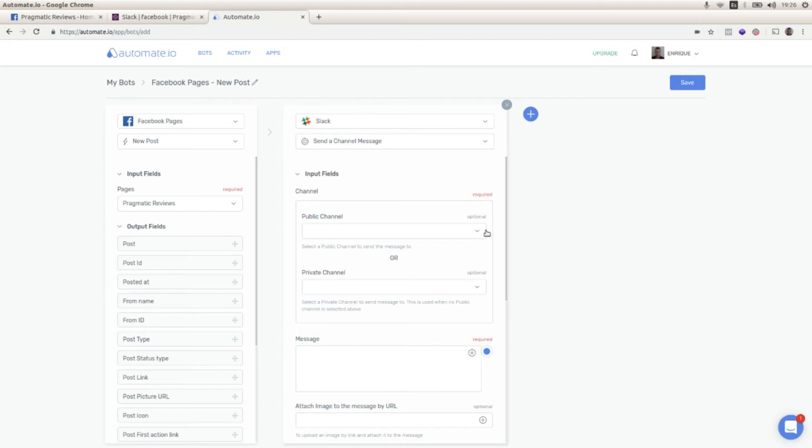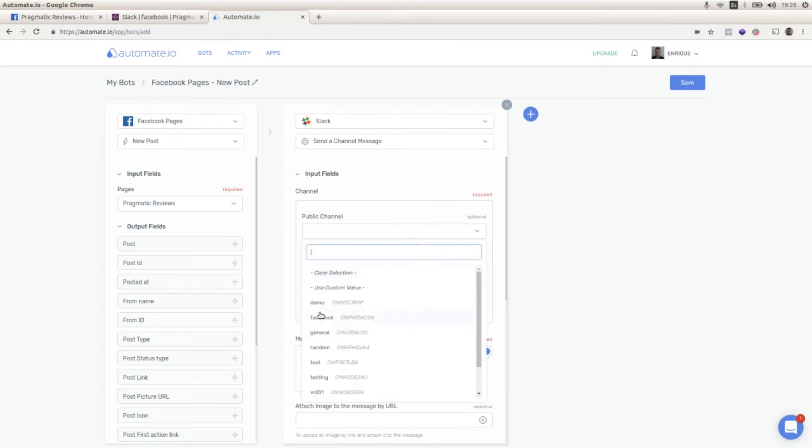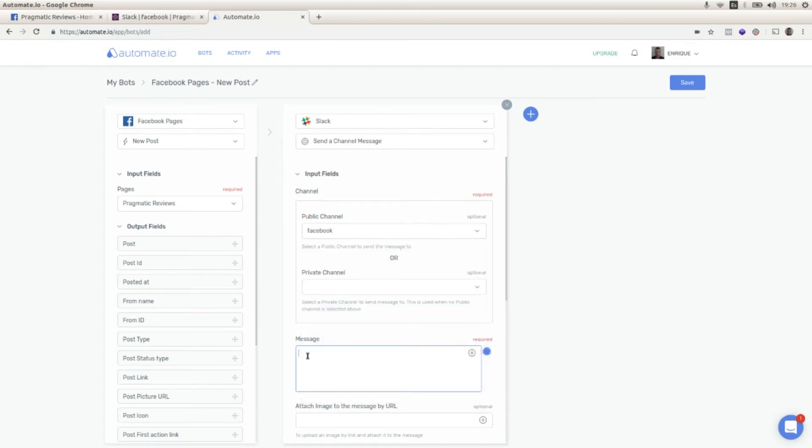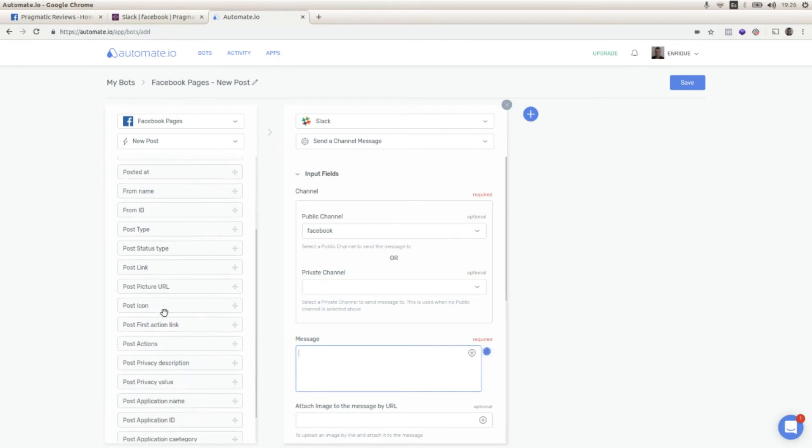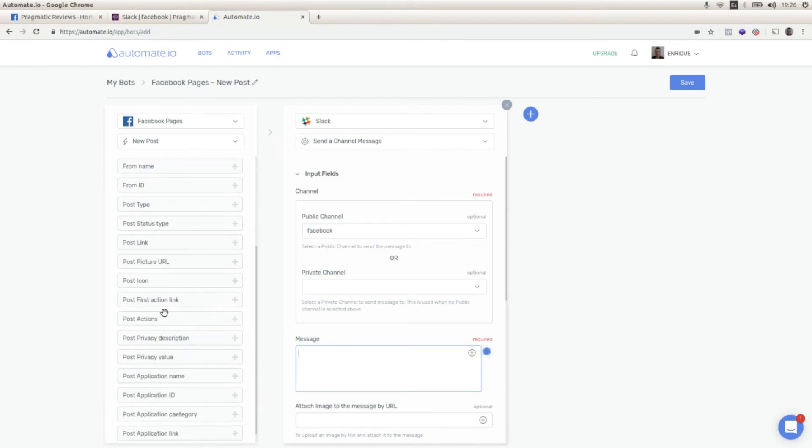and I'm going to select Facebook as the public channel where I'm going to send the message. And here in the message box, I'm going to drag and drop the post content